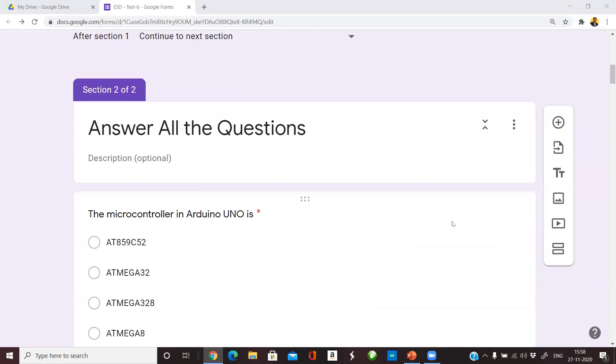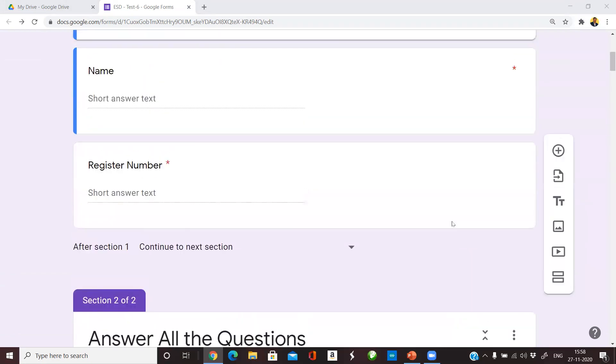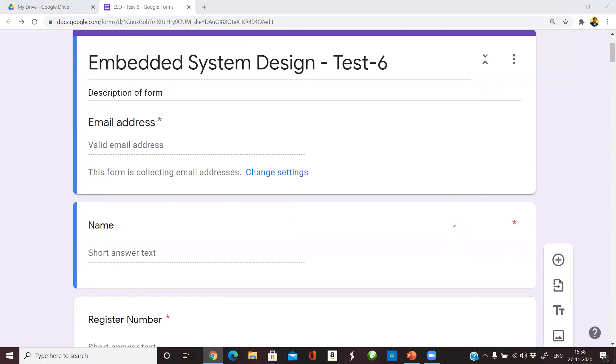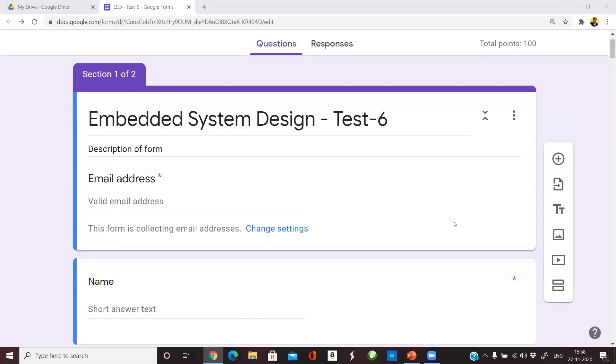I am not going into details of how to create a Google Form for conducting a test. I am assuming that you know that already. What we are going to discuss now is how to schedule this form for a given date and time.